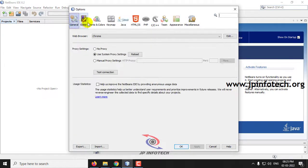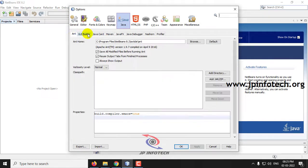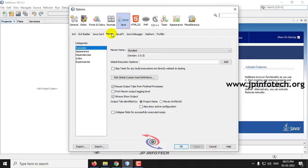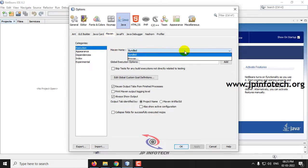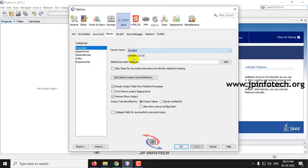Here you can see different tabs. Click the Java tab, and within it you can see a Maven tab — just select Maven. After going to the Maven tab, you can see Maven Home. Click the dropdown, where you will see the default is set to bundled. Now select the Browse option.